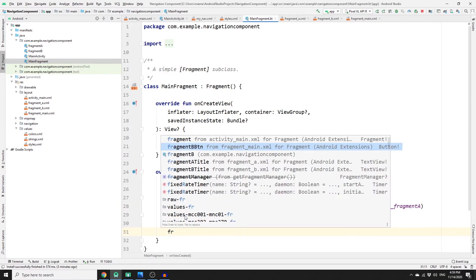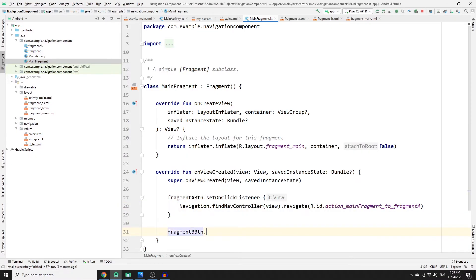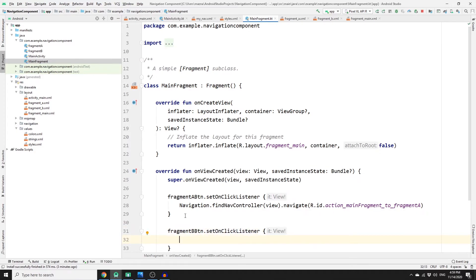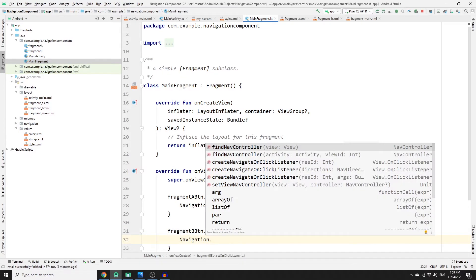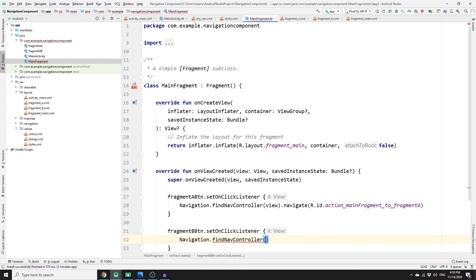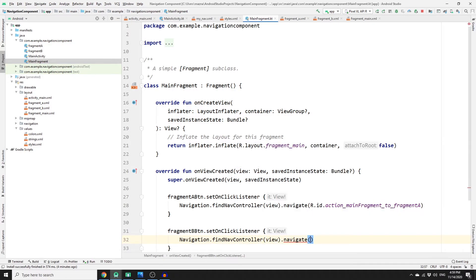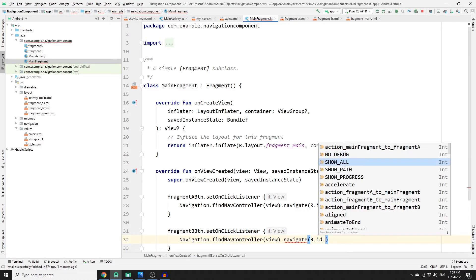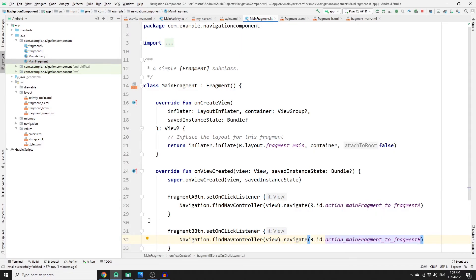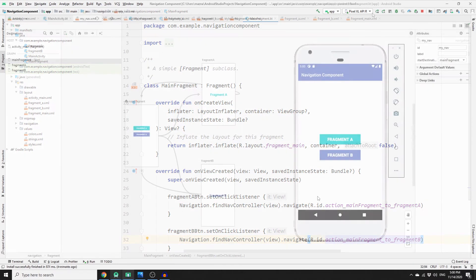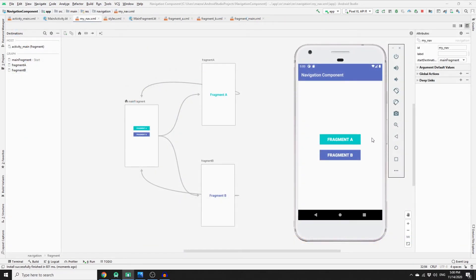For the second button, find fragment_b_btn and set an OnClickListener. Similarly, call Navigation.findNavController(view).navigate(R.id.action_mainFragment_to_fragmentB). This will navigate from the main fragment to Fragment B.